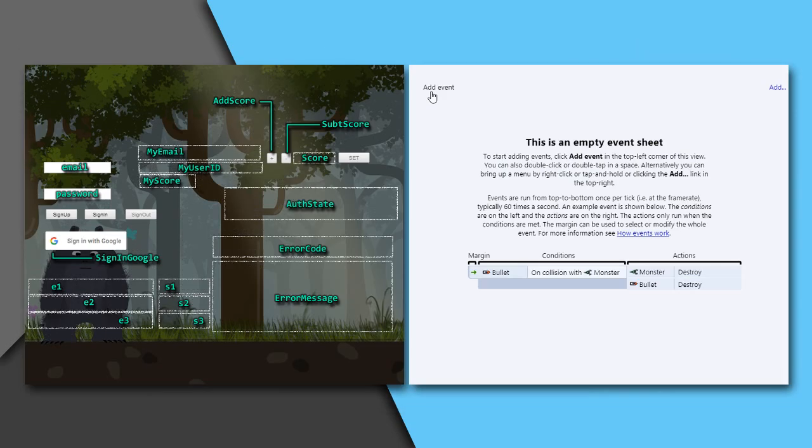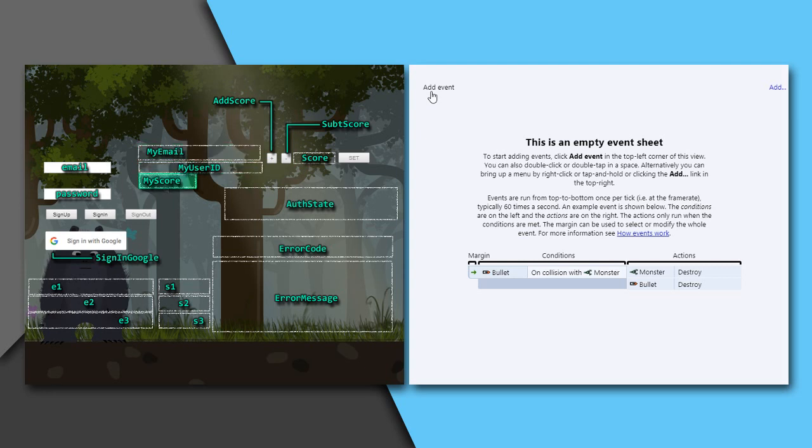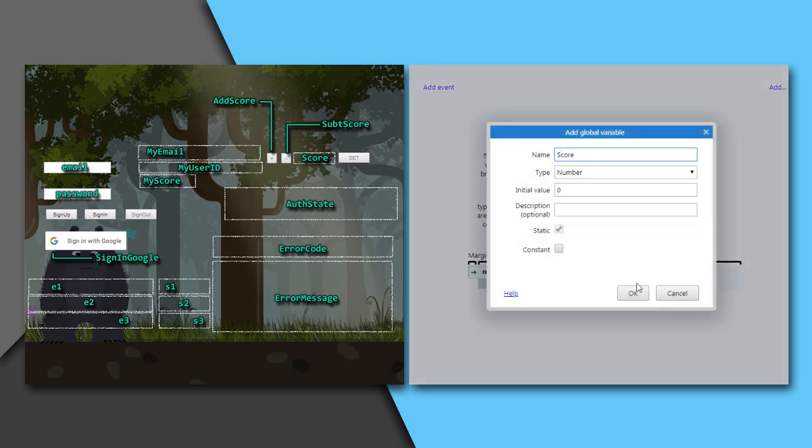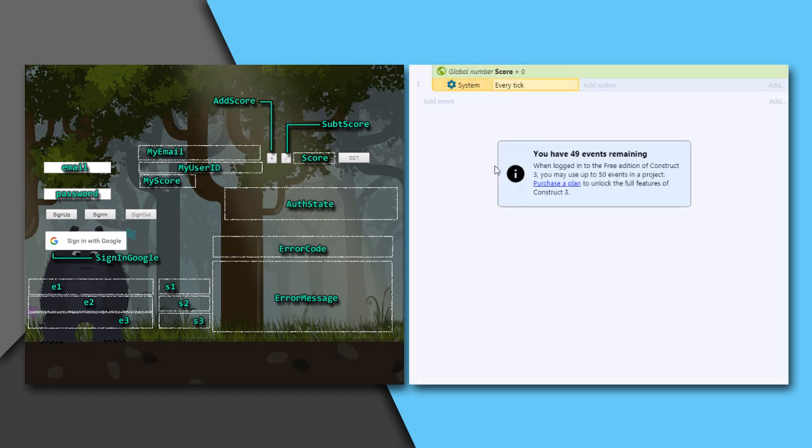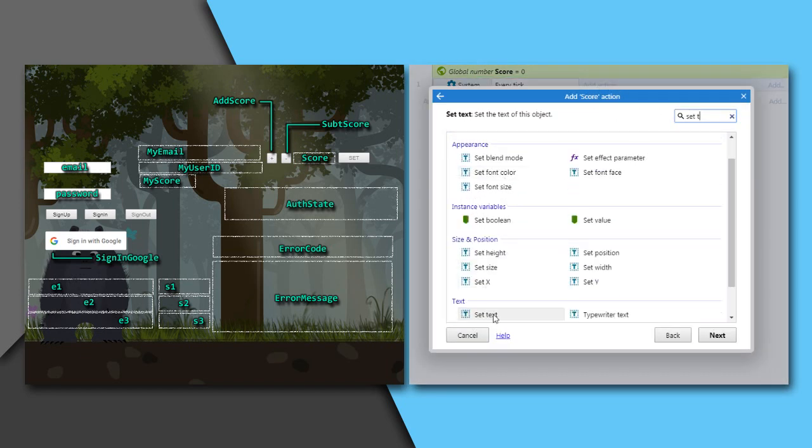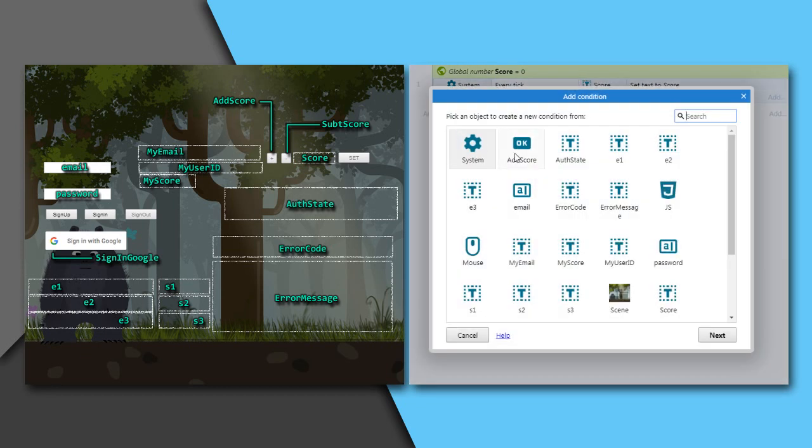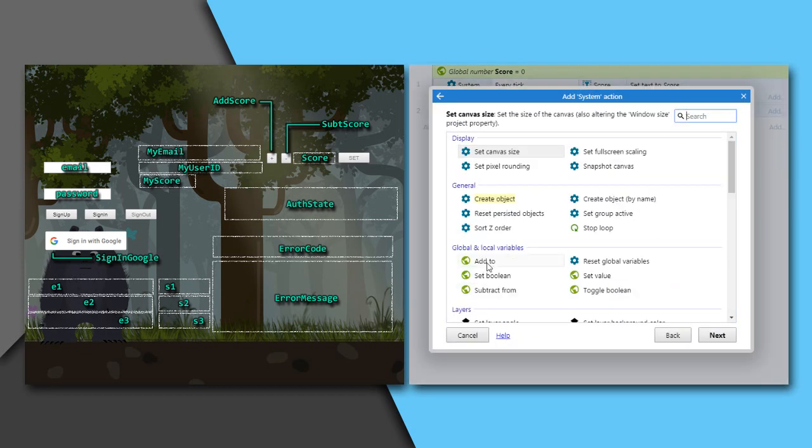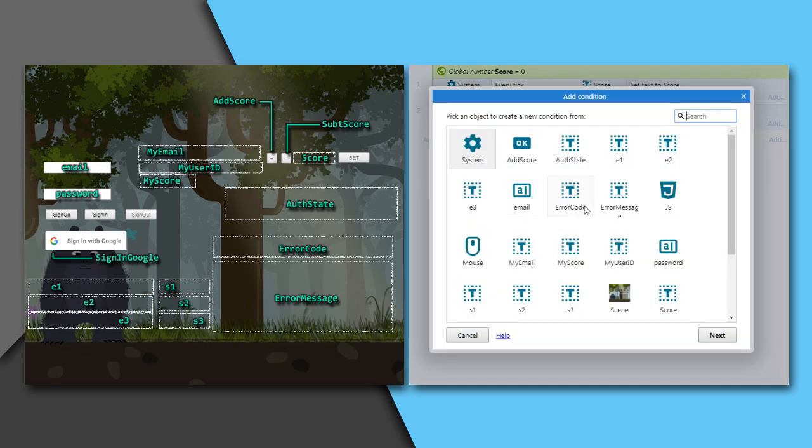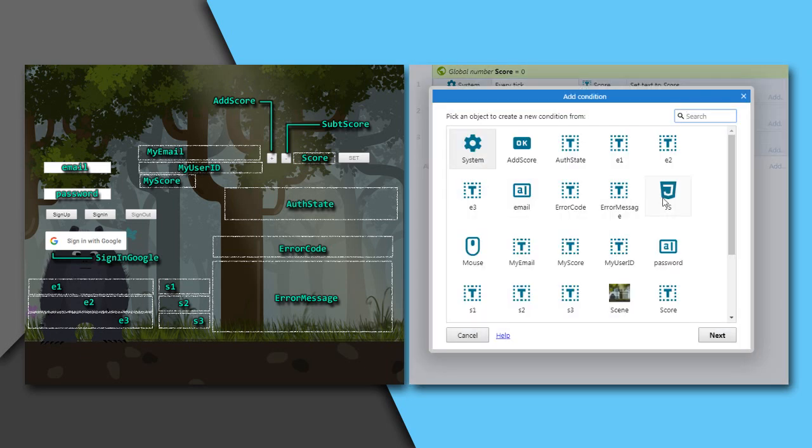To the Construct 3 editor. On the left hand we have our layout: buttons, input fields, and text boxes with their names. My email, my user id, and my score is the corresponding data from the Firebase. Add score and sub score will add and subtract 10 from a global variable respectively. And I will assign this variable to this text box score. Then on clicking button set, that variable would be sent to the database. On the right pane, as we can see, is our event sheet. Create a global variable score. This is the current score which is to be sent to the database. Then every tick, set that variable to the text box score. Add score and sub score on clicked will add or subtract 10 from the variable score.